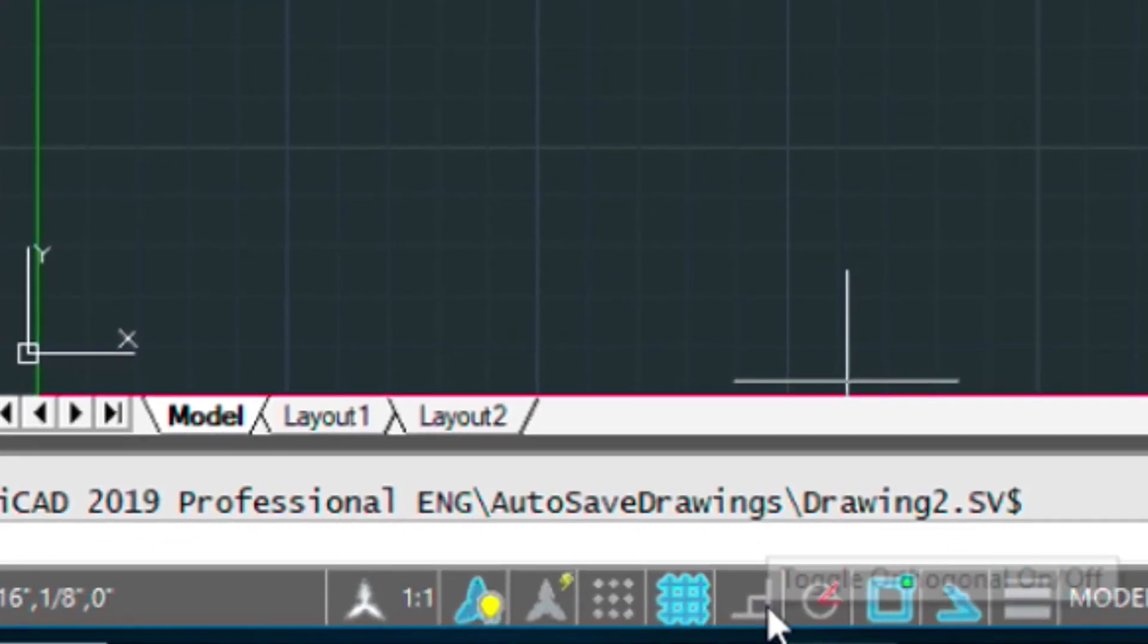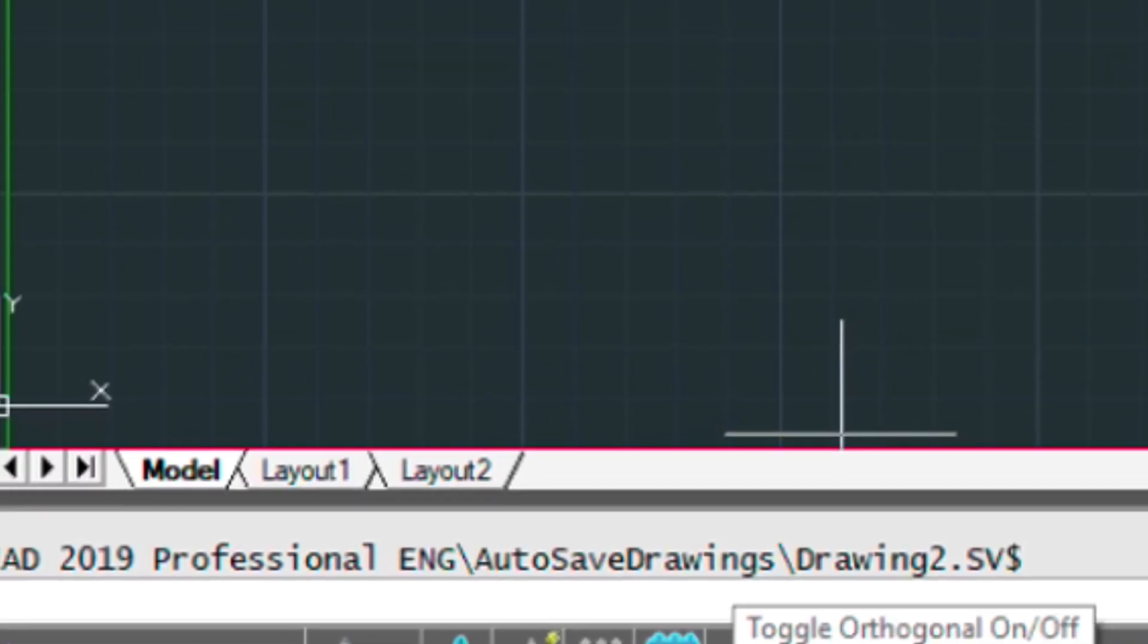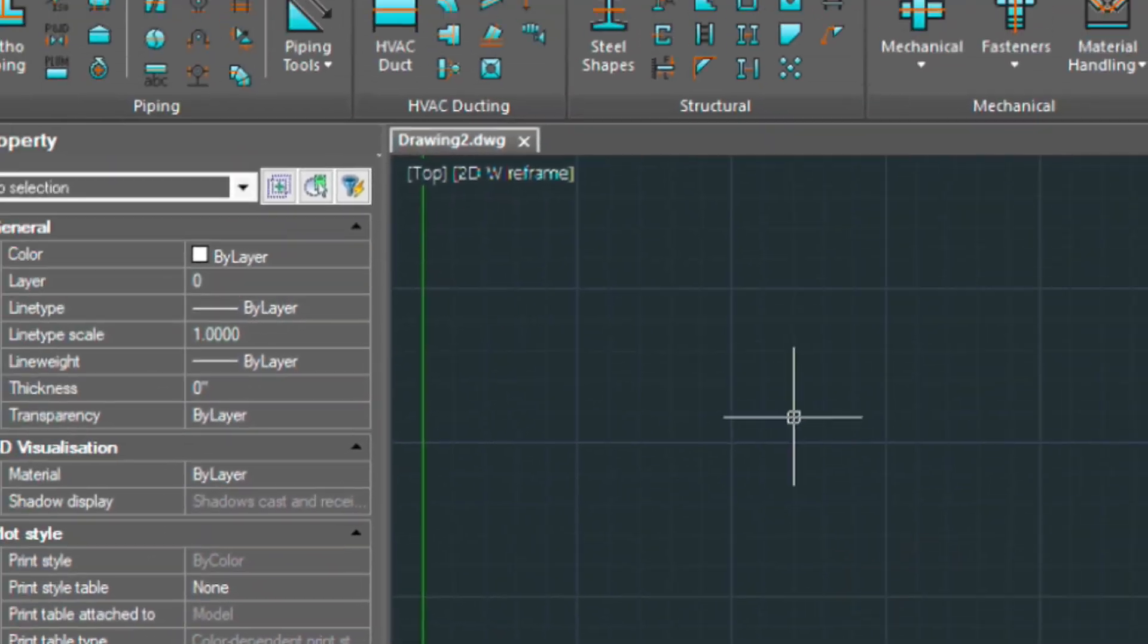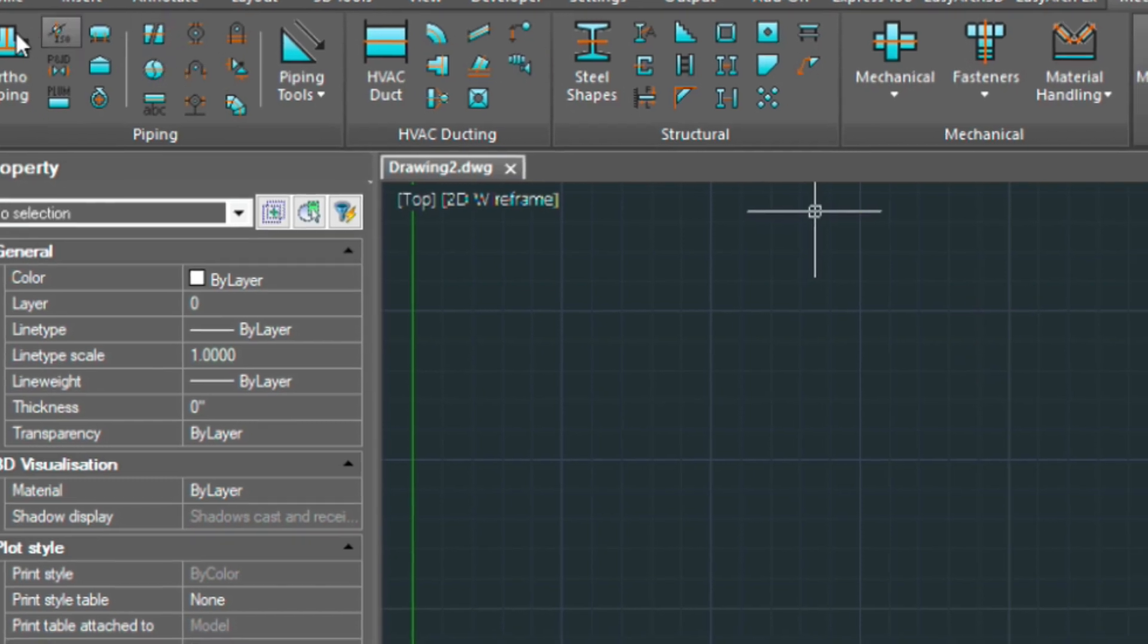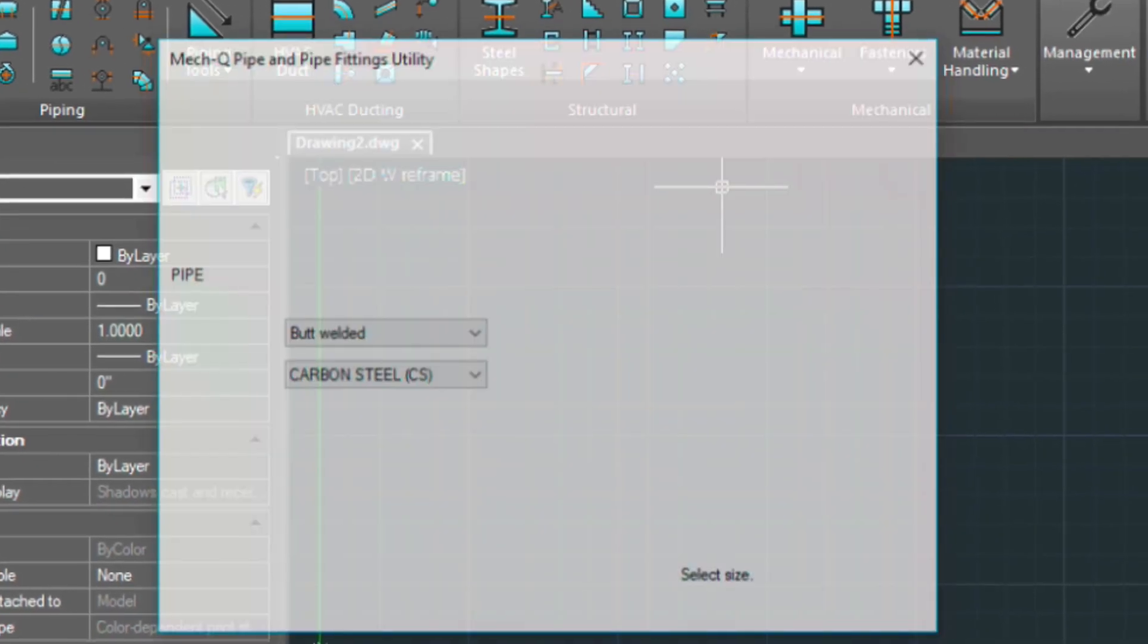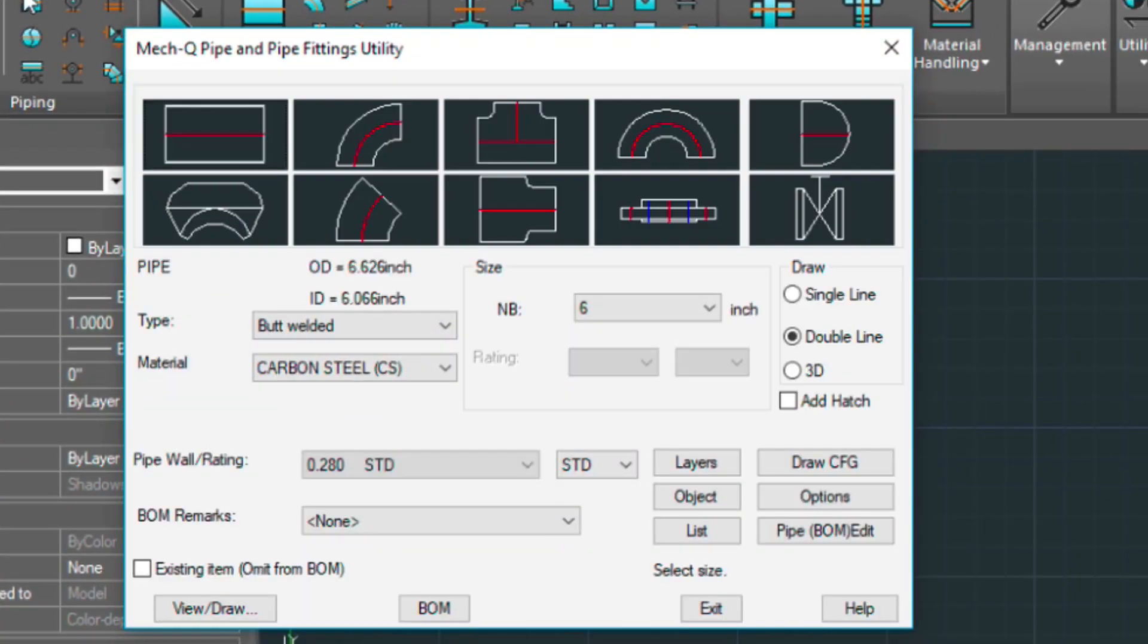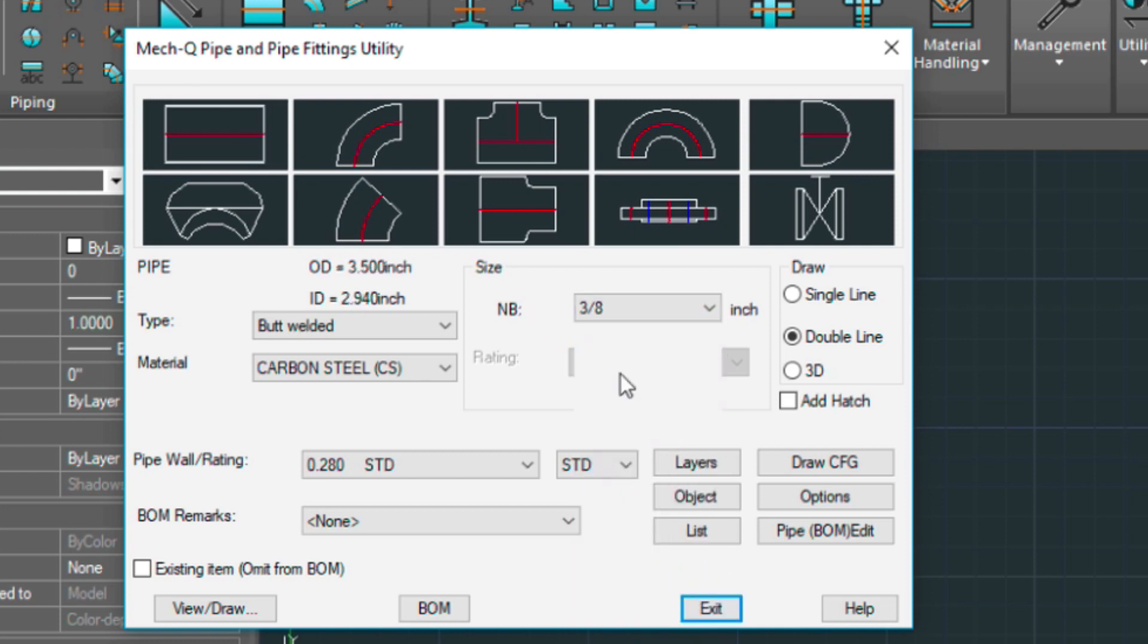We also have our ortho view turned off so we need to turn that on. That's going to keep all the lines straight. Click on ortho piping. For the size, we're going to choose a 3 inch butt welded carbon steel.